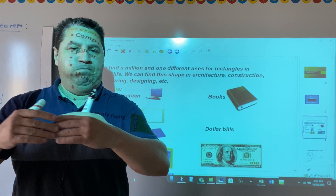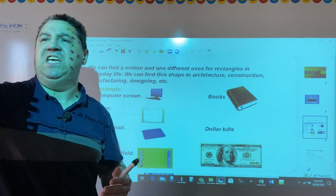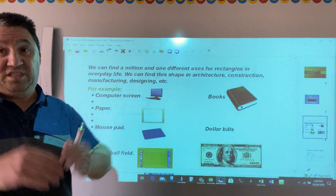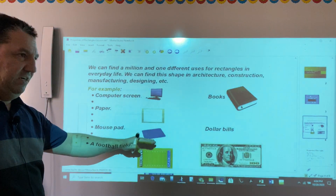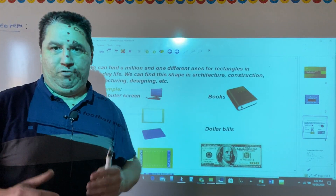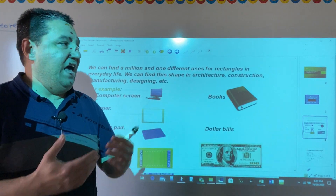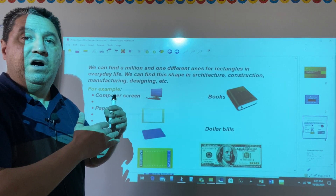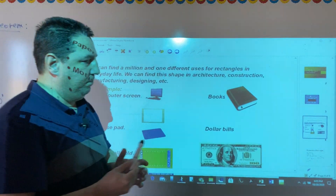A rectangle is probably the most common shape we see in real life. For example, a computer screen is in the form of a rectangle, as is a book, a dollar bill, a mouse pad, a wall, or a building. Rectangles are very important, and that's why we need to know more details about their properties.